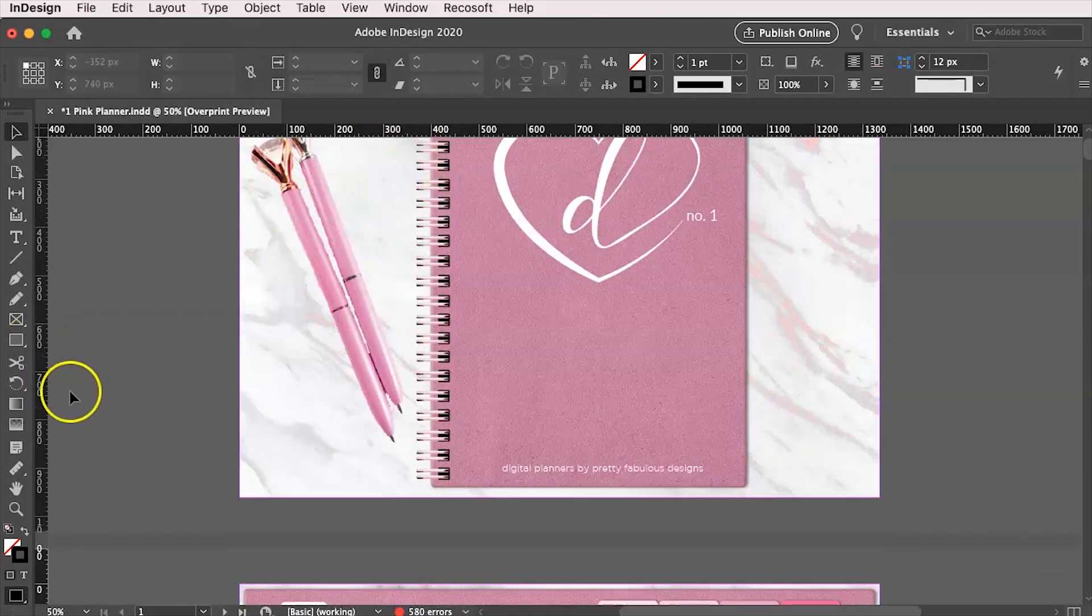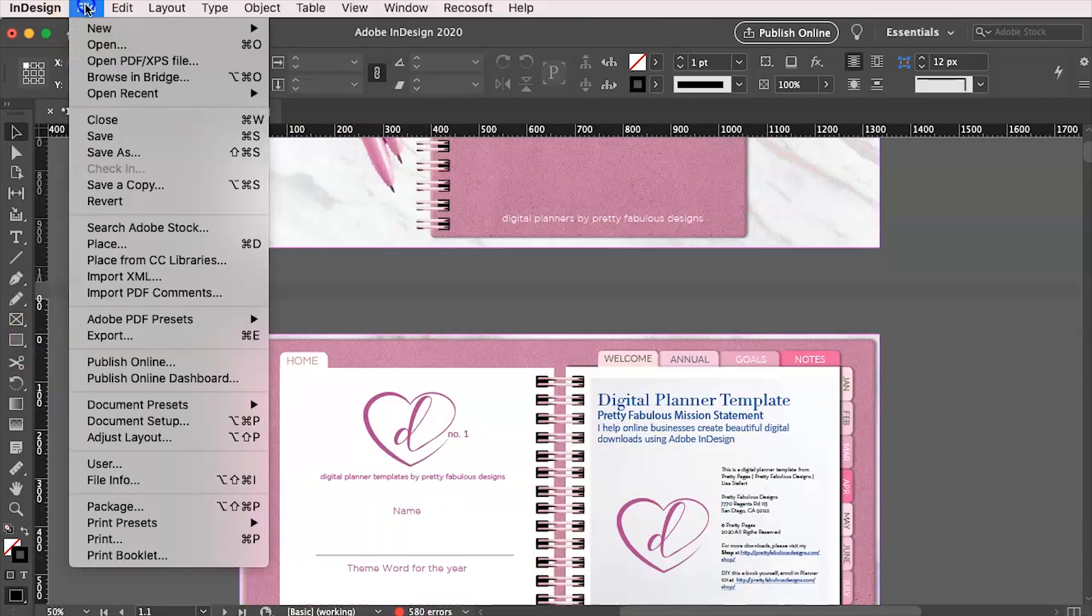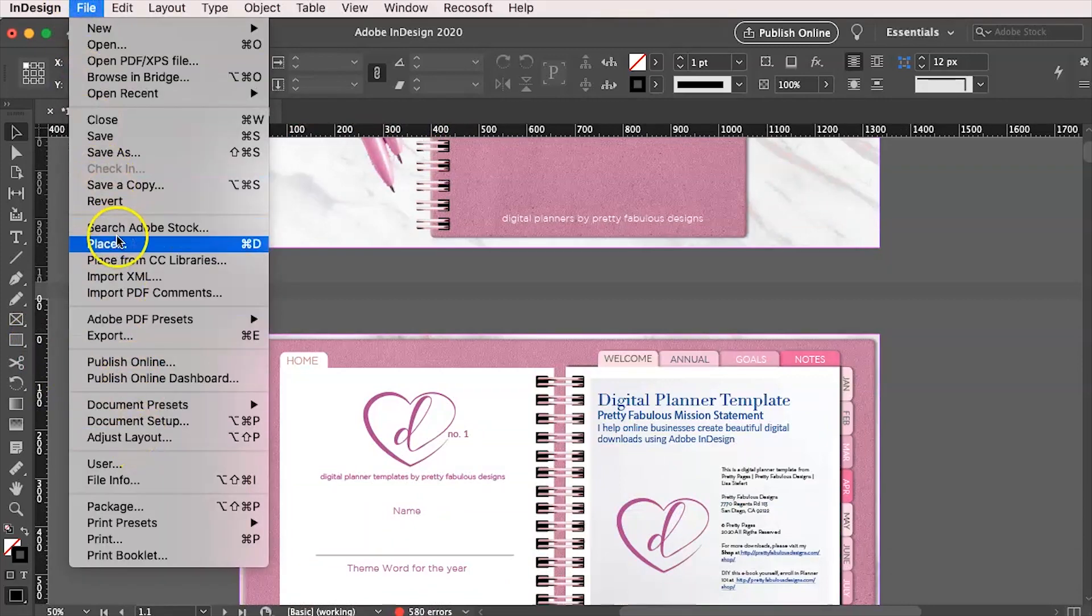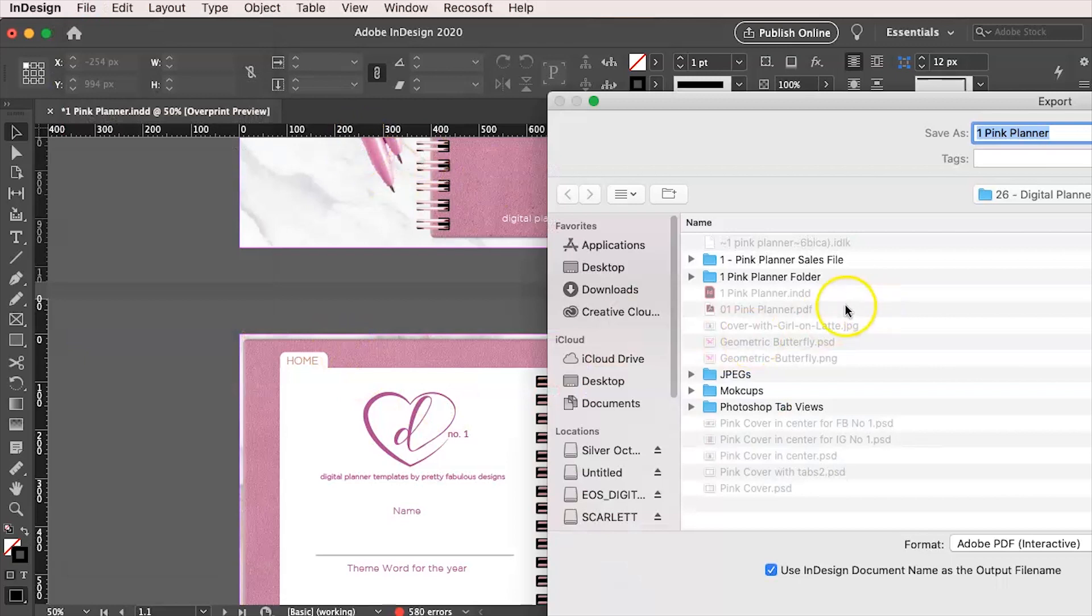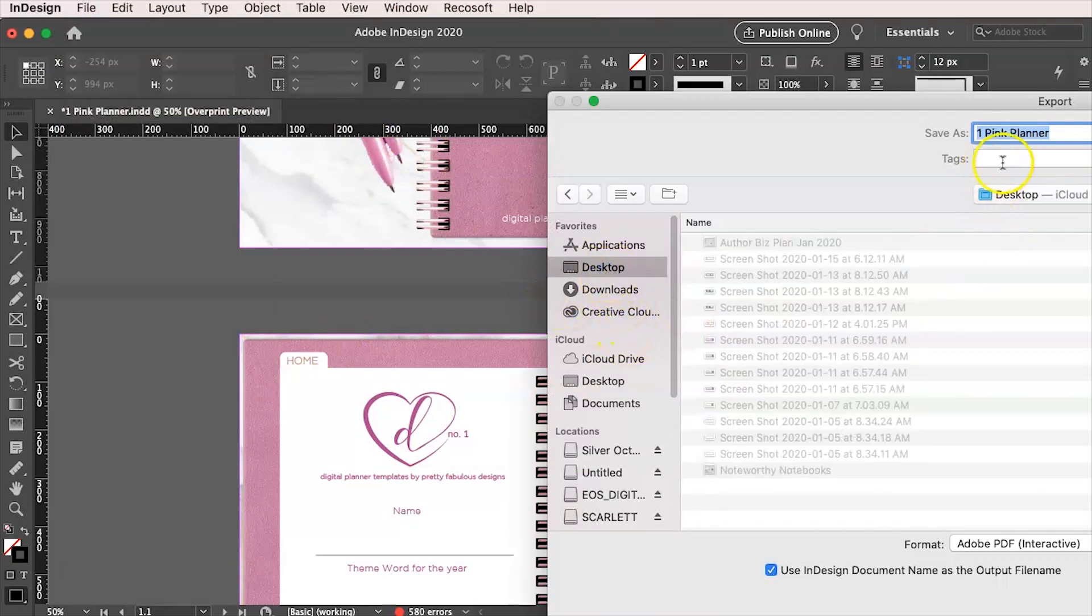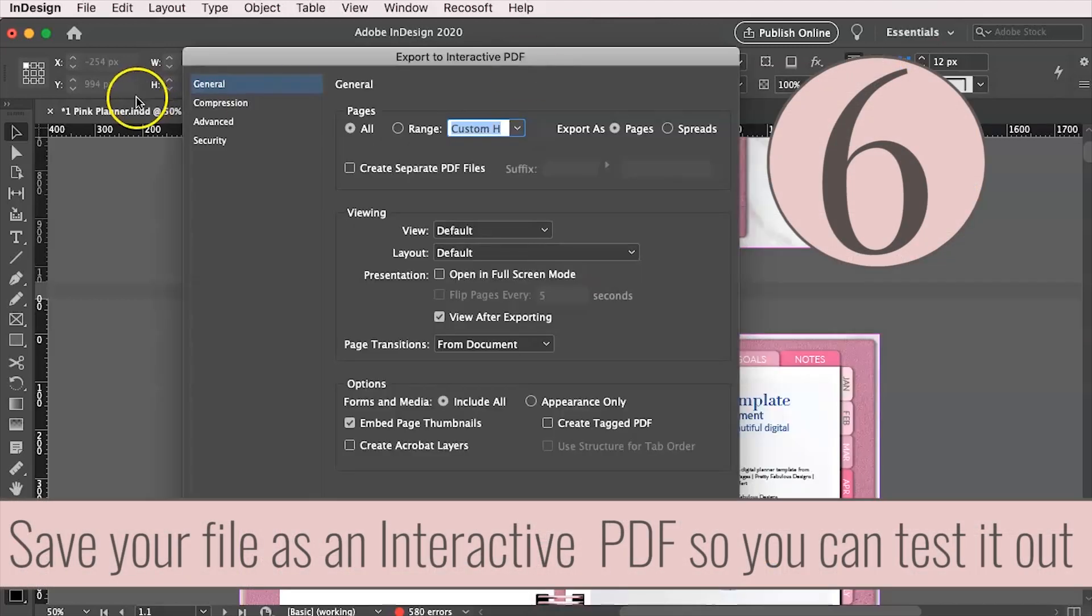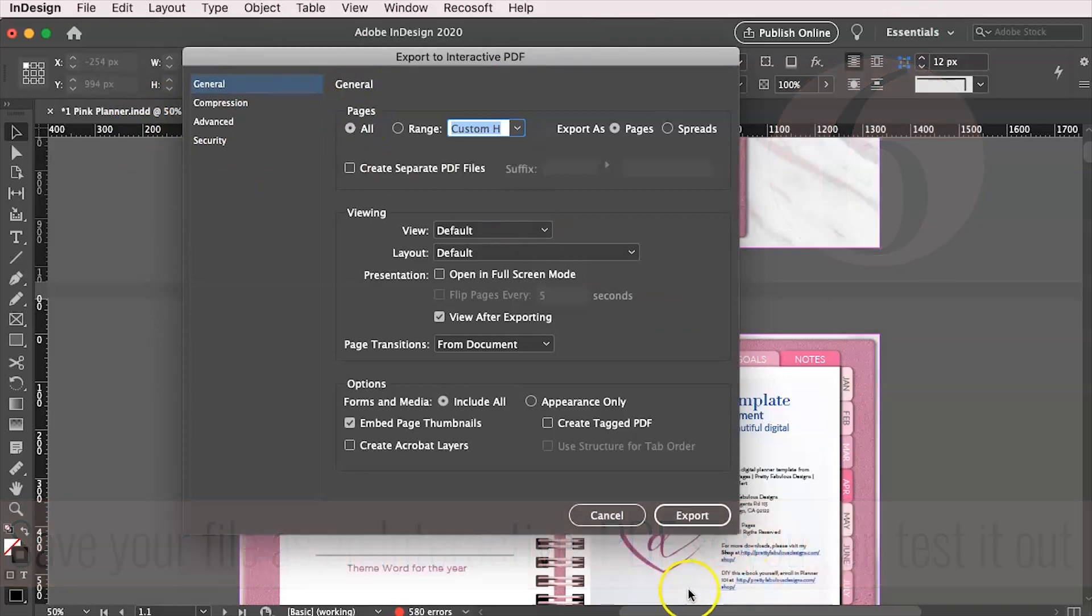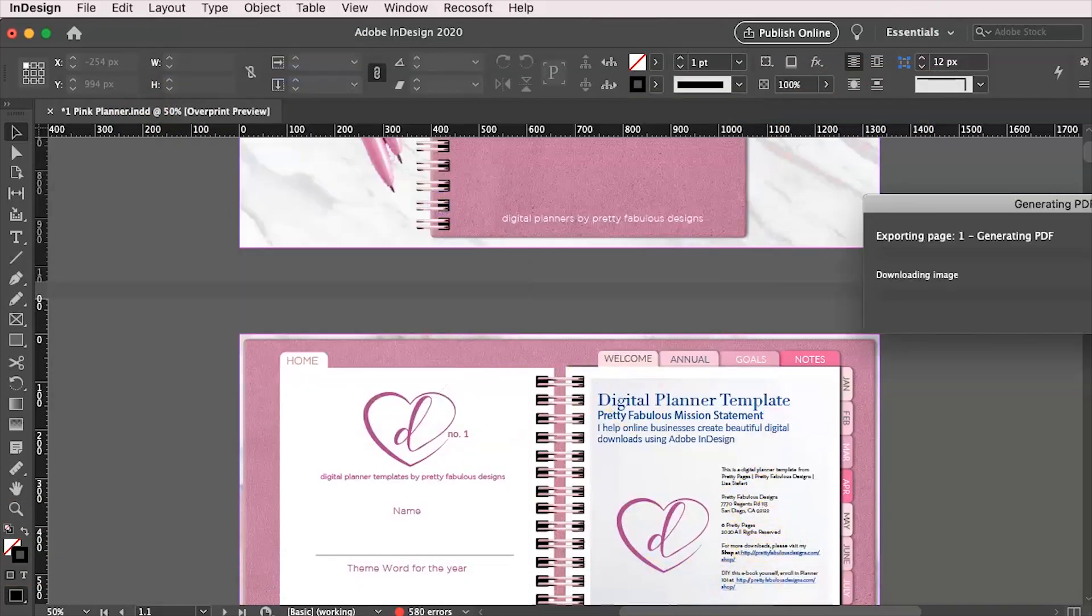So we're going to go ahead and we're going to save out our file and I will show you how to test that inside of Adobe InDesign. So let's just save it to the desktop pink planner tab tutorial. And I'm just going to say export. Yes.